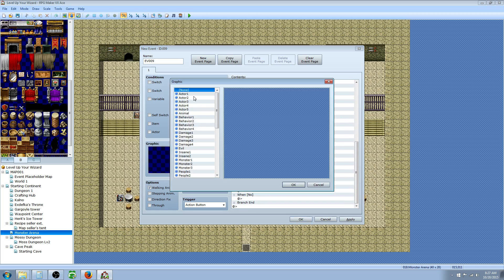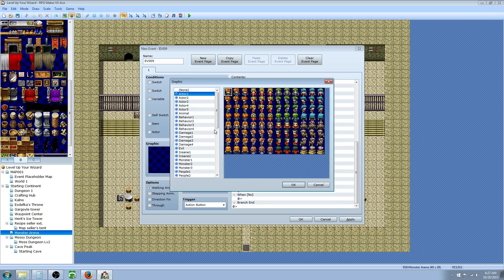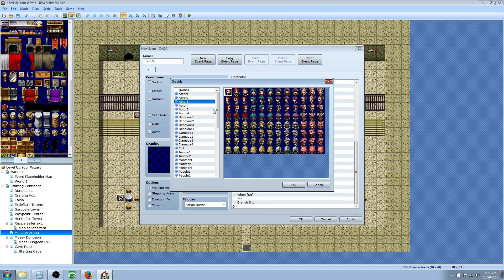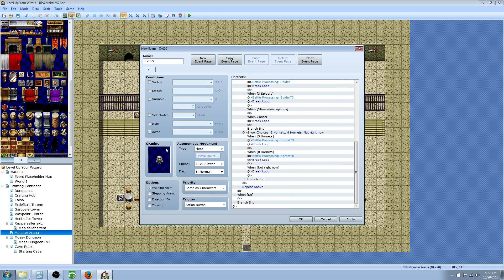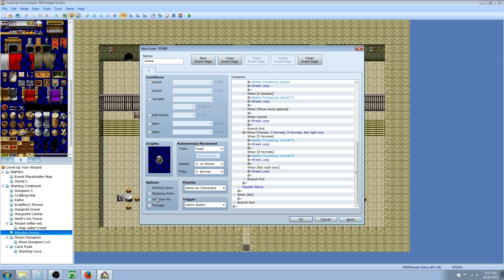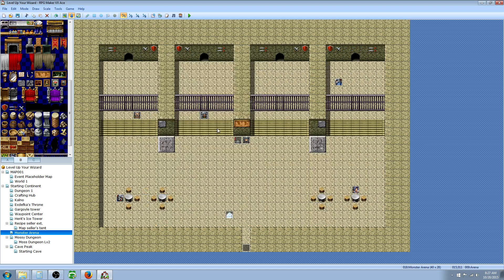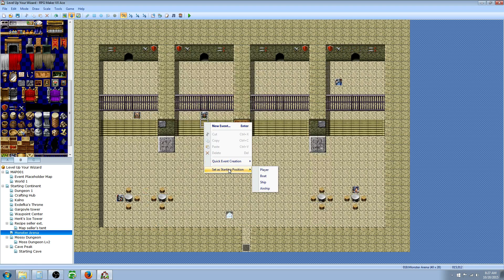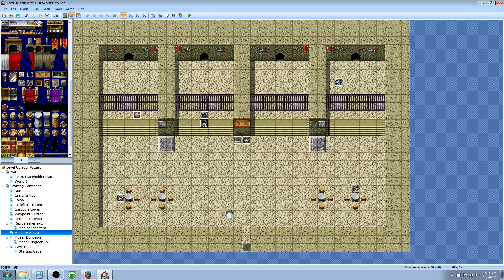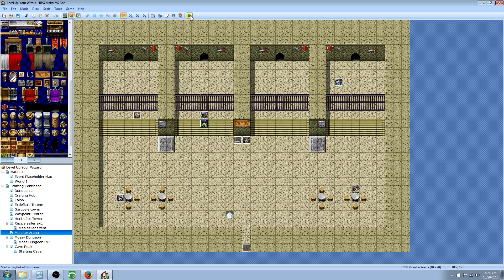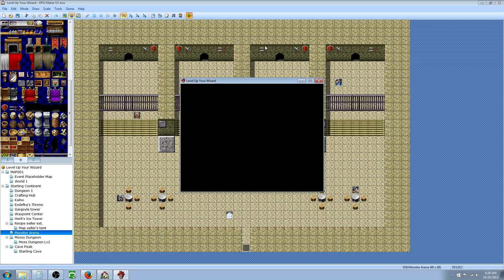We're going to give this guy a graphic. So we'll pick this guy right here. He looks like a dwarven guard. He's going to be guarding the gates. And we can name our event if we want, Arena. That looks about right. Let's go ahead and bug test it. So we'll right-click and set our starting position. Save the game. Hit play.